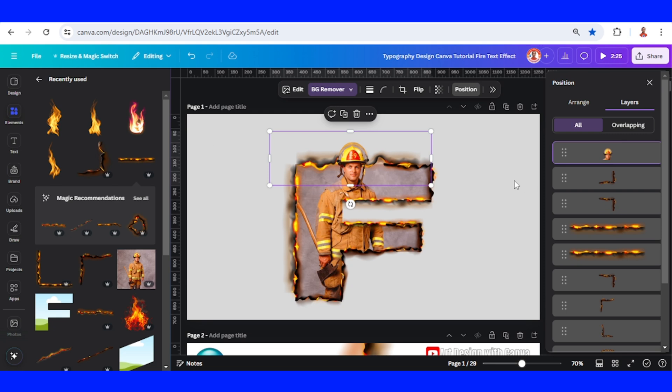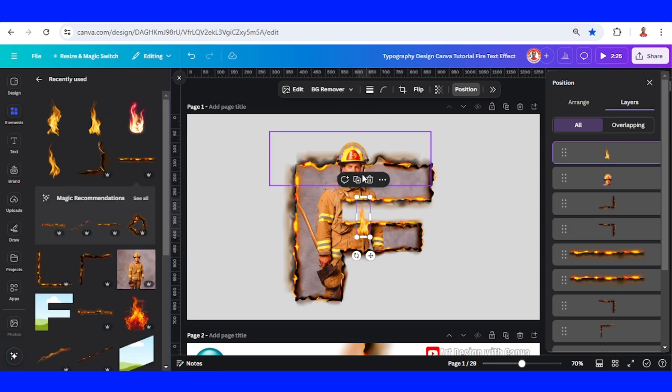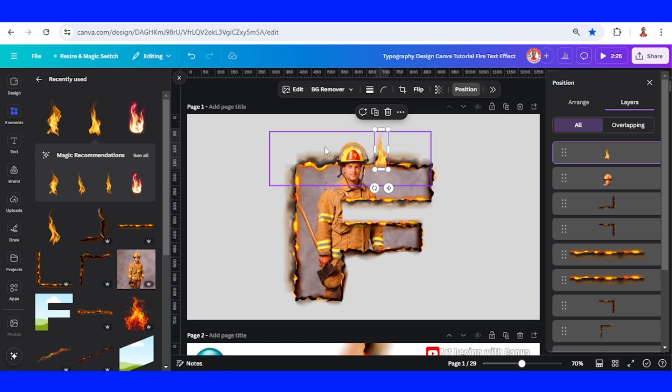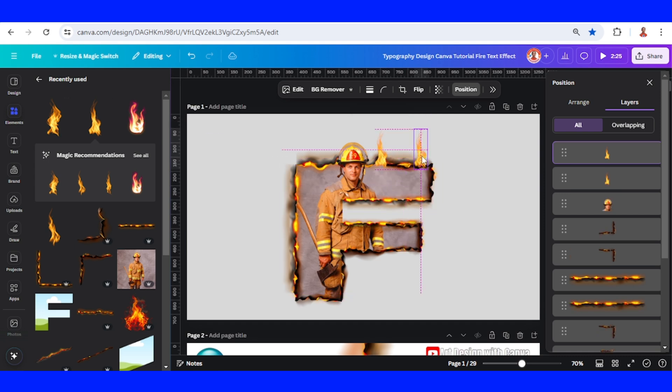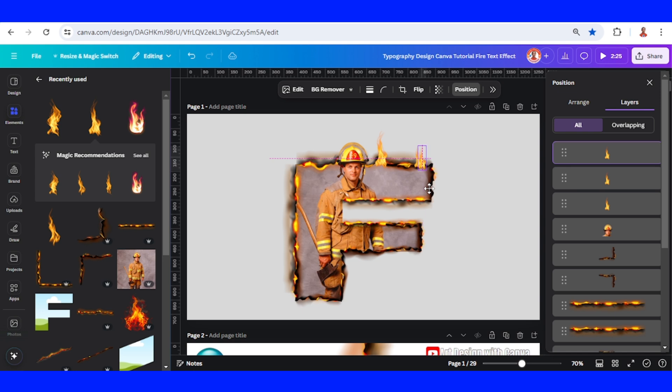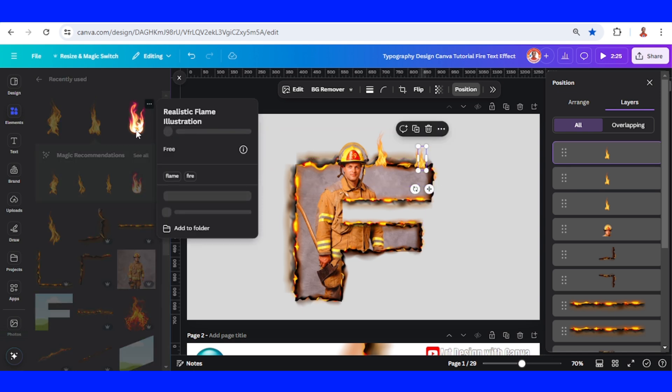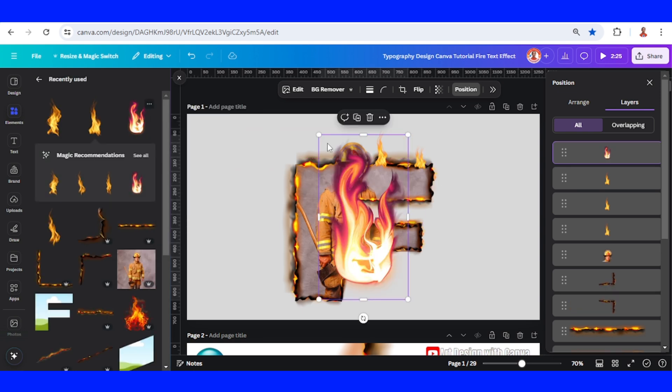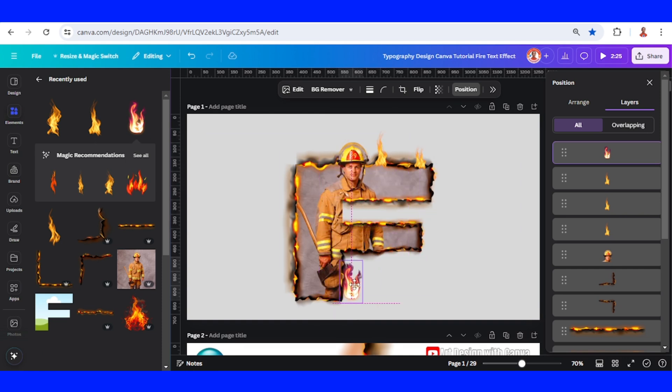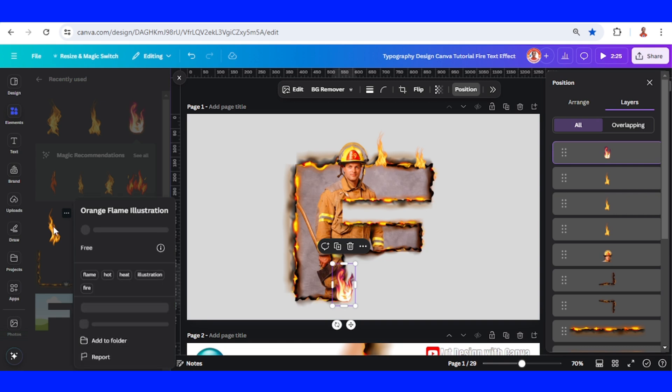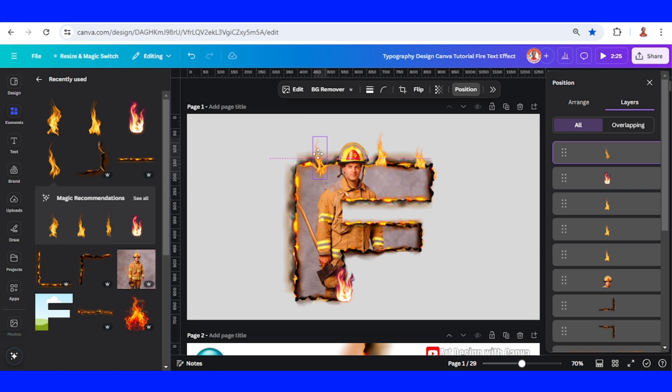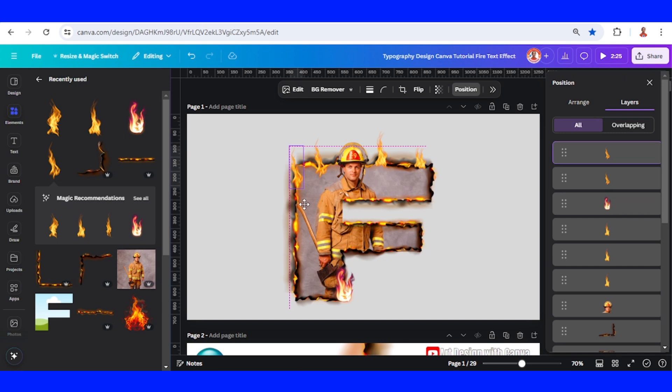I will add this realistic fire element and place it here. Duplicate it and place it here. Duplicate again and place it here.